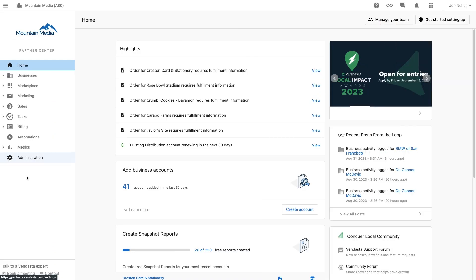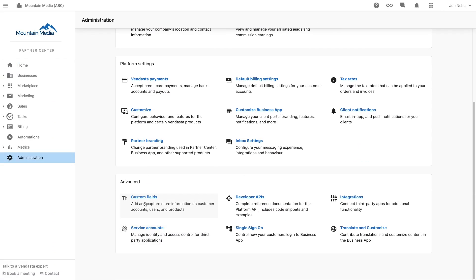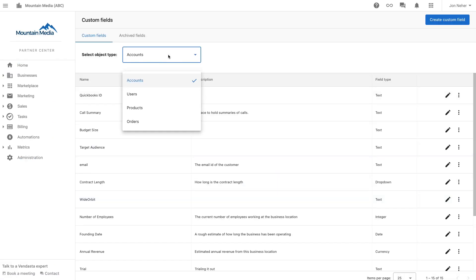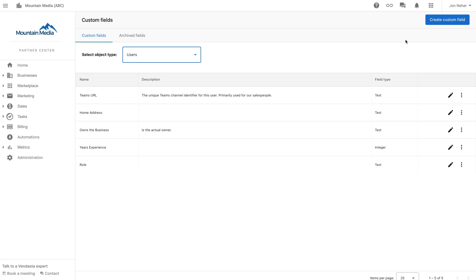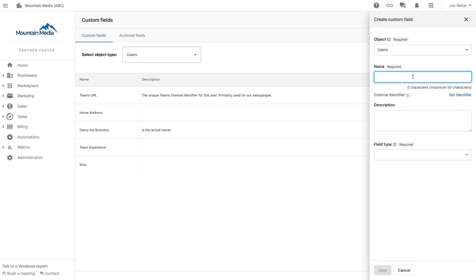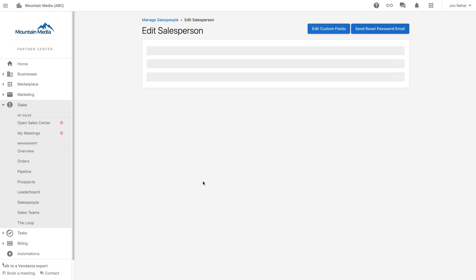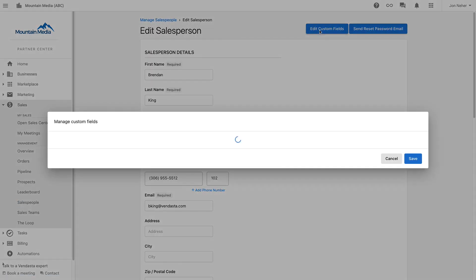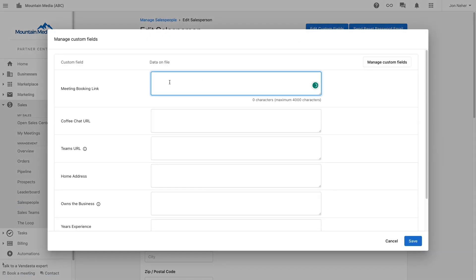In Vendasta's Partner Center, select custom fields. From there, we'll create two new user custom fields from our new booking links. Now that we have the fields built, we can edit the salesperson's custom fields and add the two new URLs from Calendar Hero we generated.